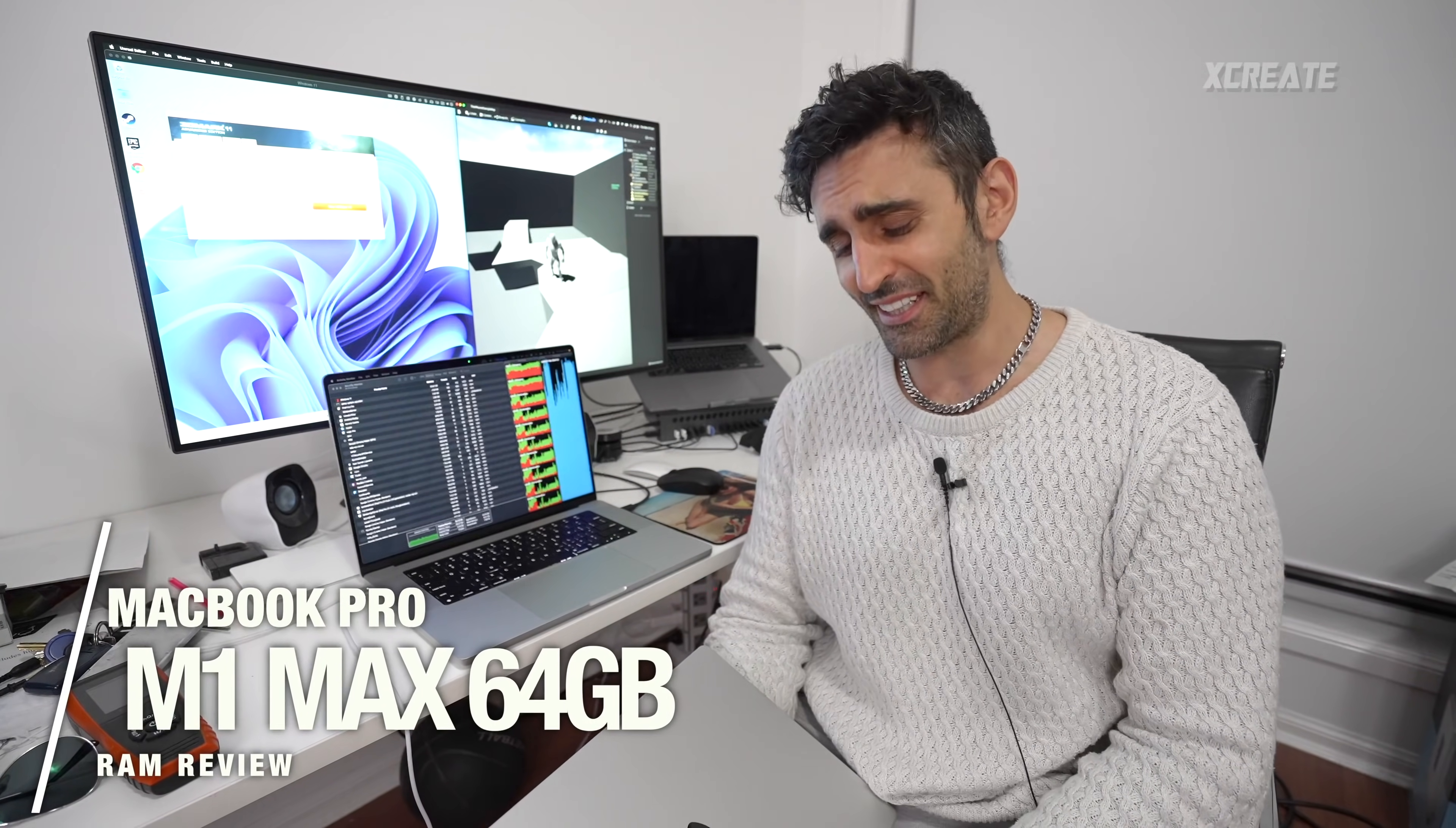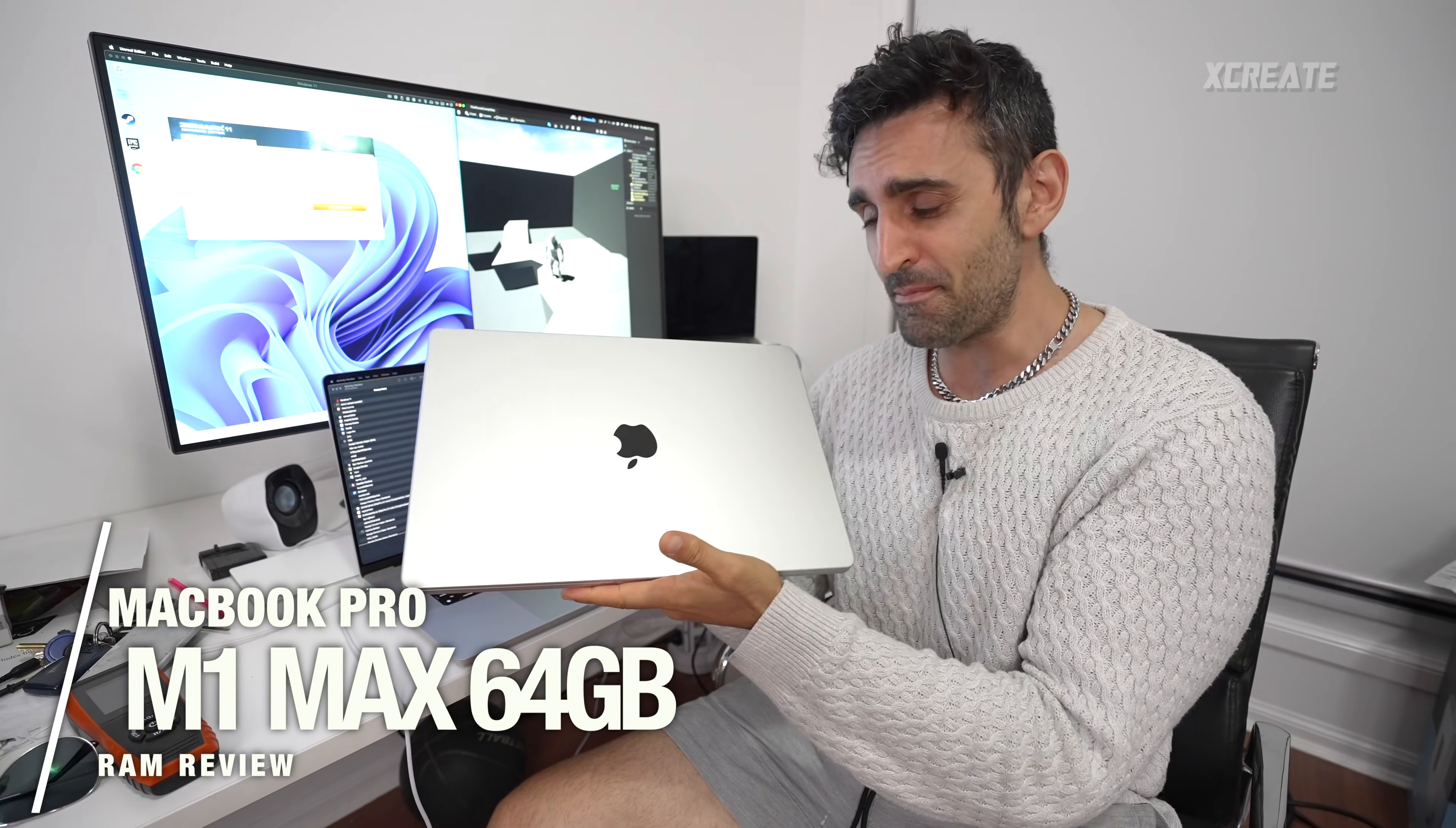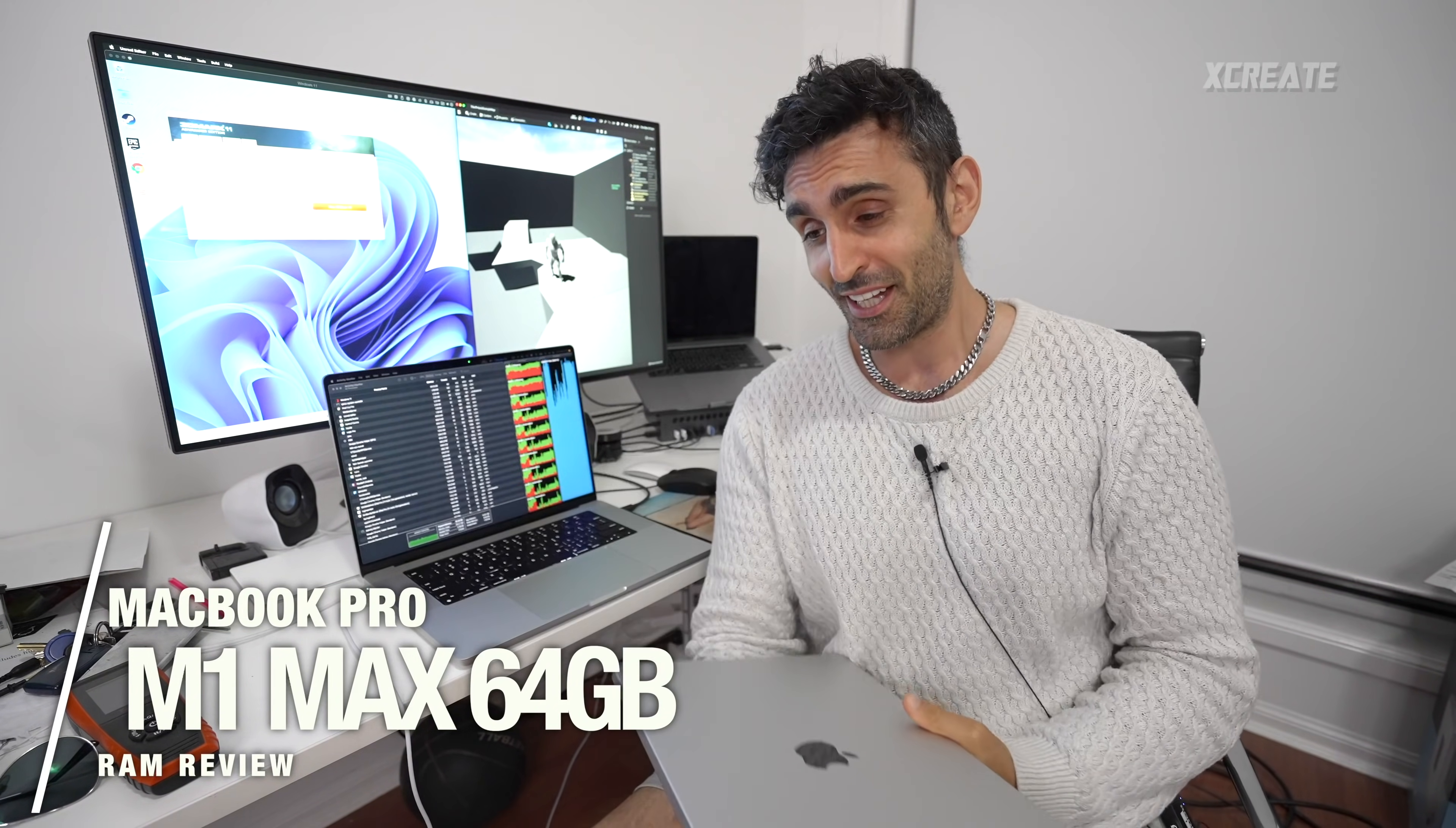Hey guys welcome to the show. Today I have with me the 64 gigabyte M1 Max edition of the MacBook Pro and to be honest with you, hopefully this will save you guys some money. I don't think I need it.